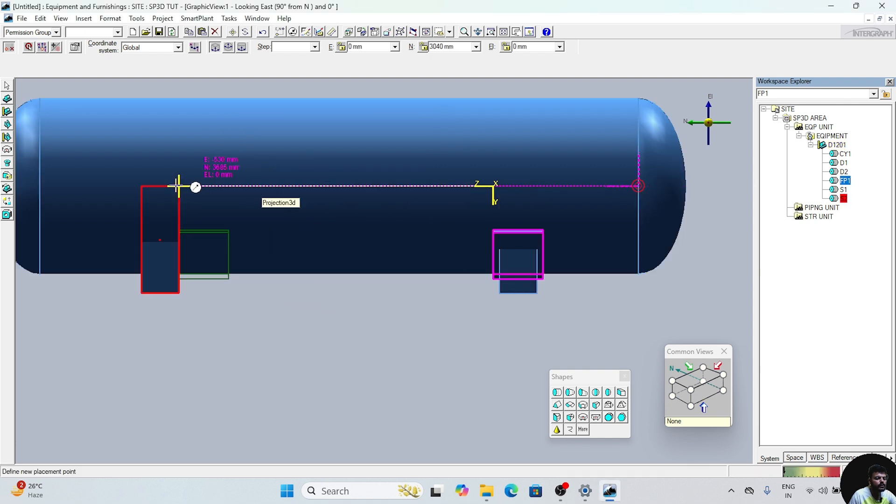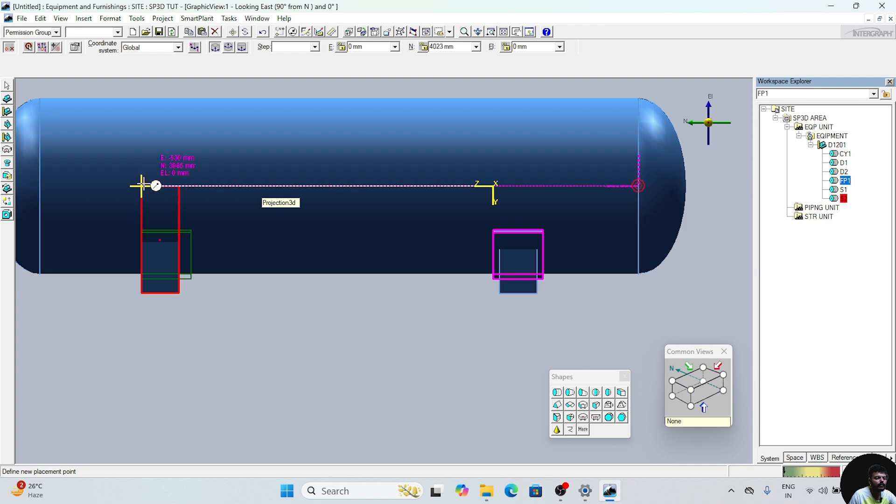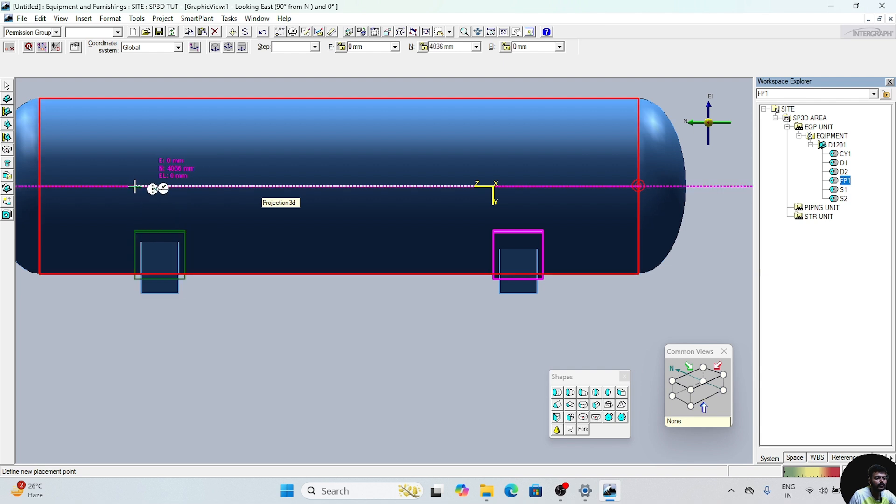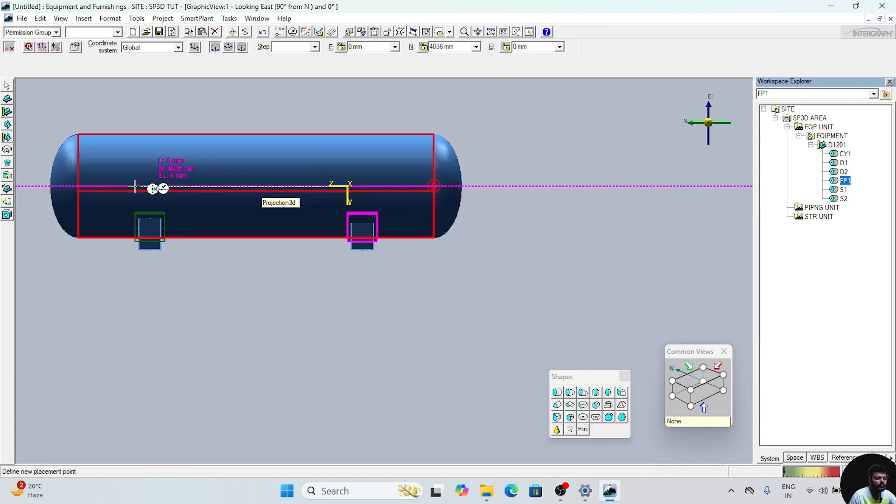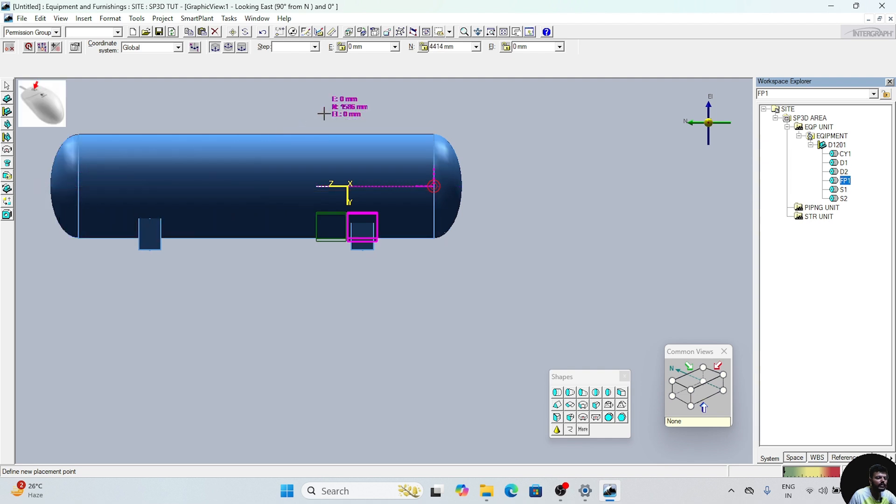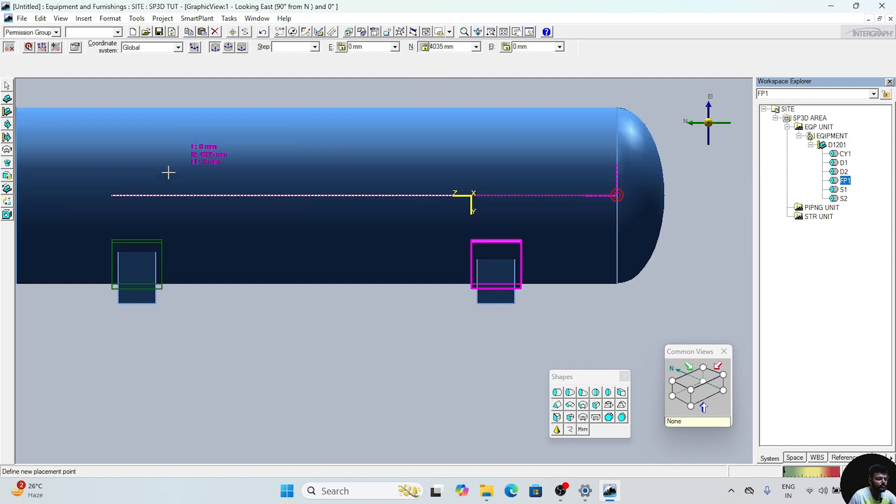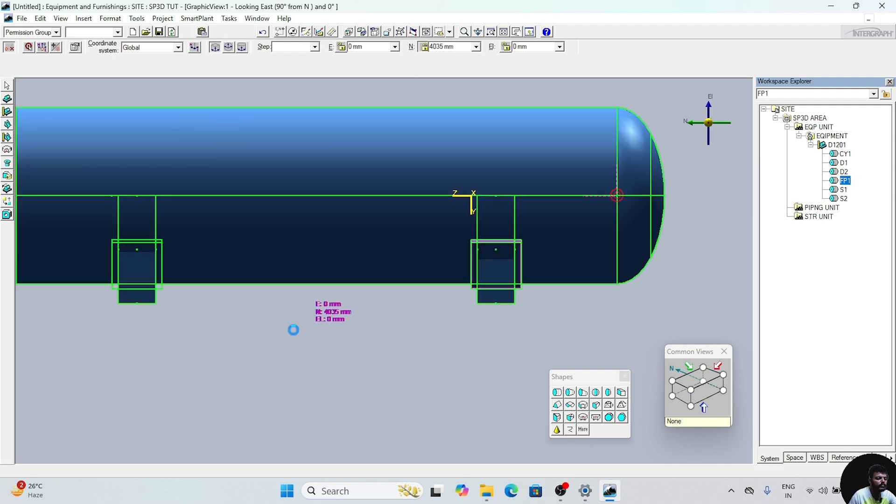This distance is 2870. First of all we will lock the position. Click on the center mouse button, then this north will appear. After that, click on this: 965 plus 2870 plus 200. We will enter. Now this position will be placed. Click anywhere on the screen.